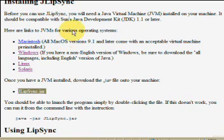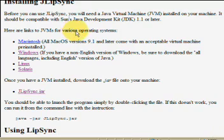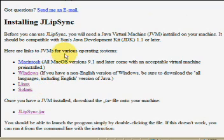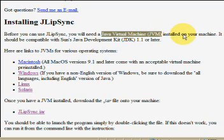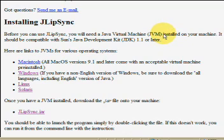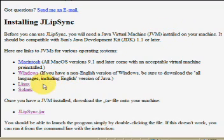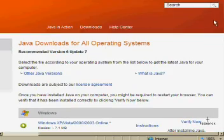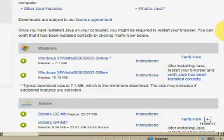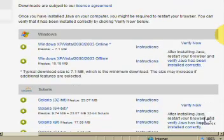The other thing, the only requirement that they have for Windows and Linux and Solaris is that you have this thing called Java Virtual Machine JVM. And that's basically just installing Java on your computer. But this particular type of Java is used to run programs. So you want to download it according to your operating system.